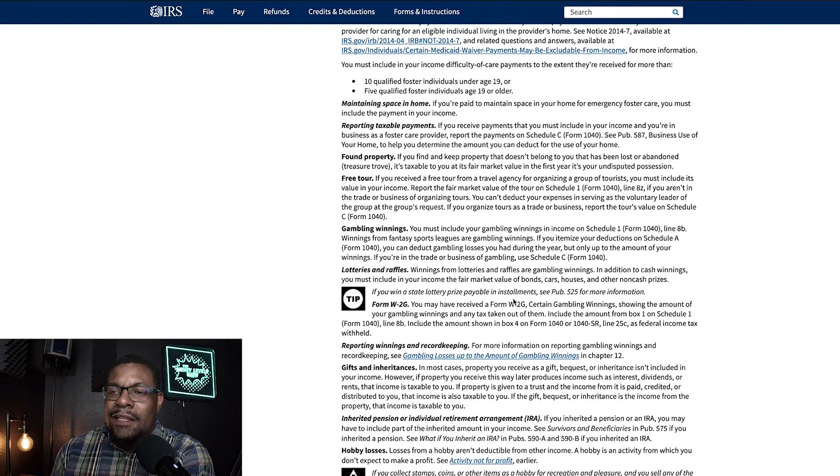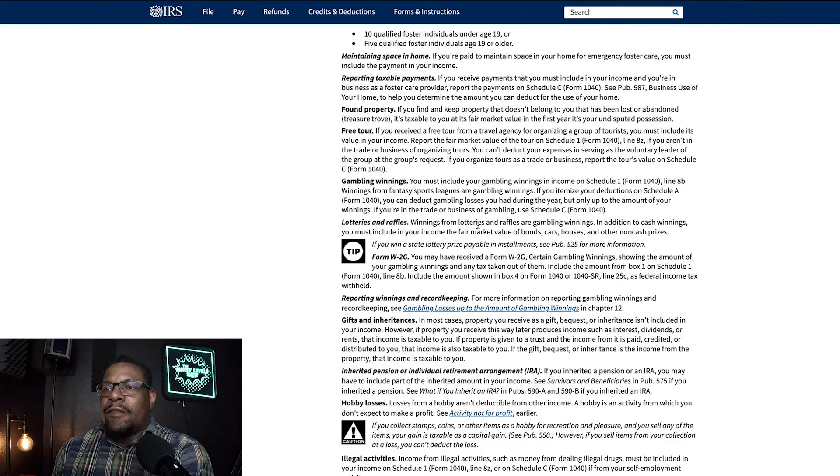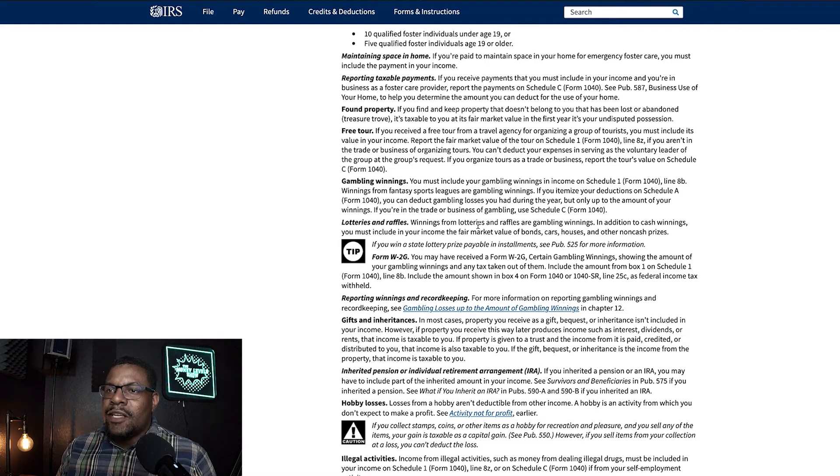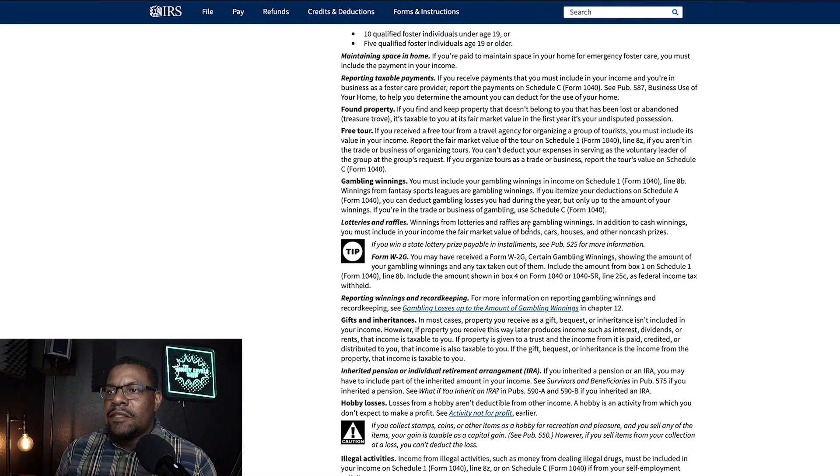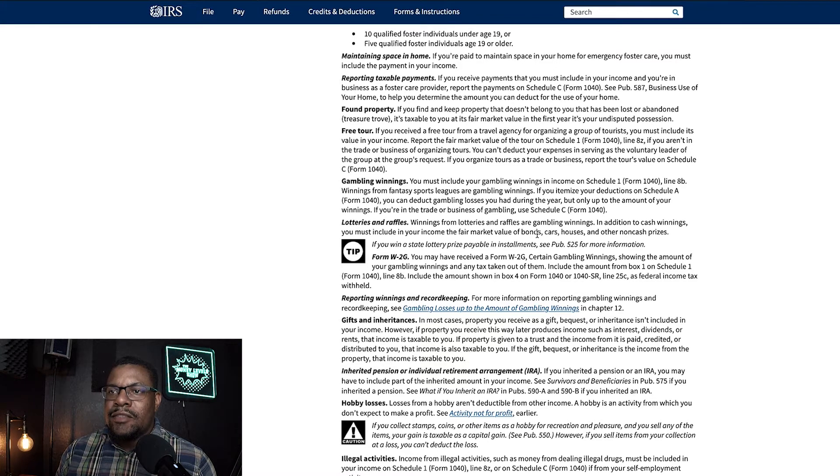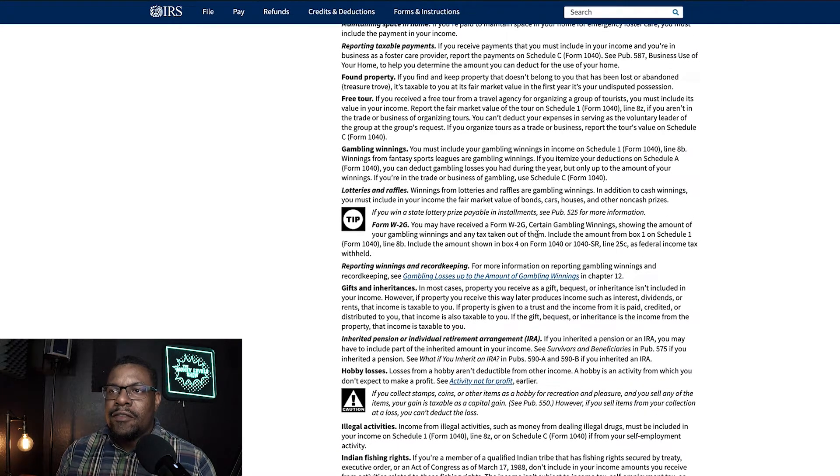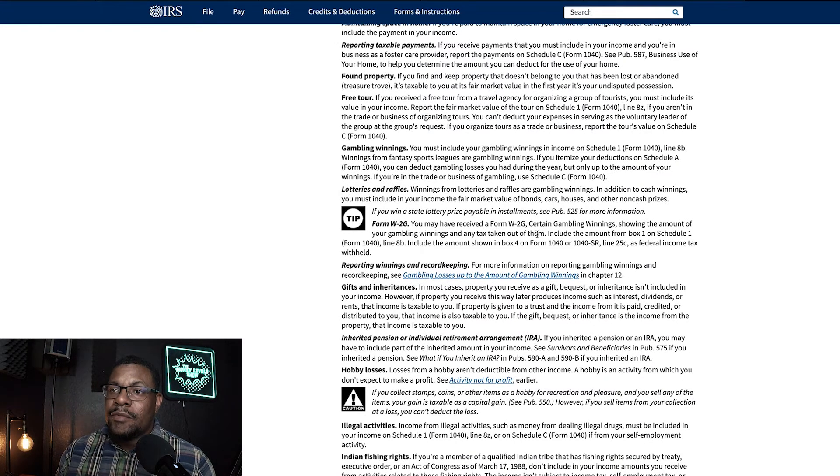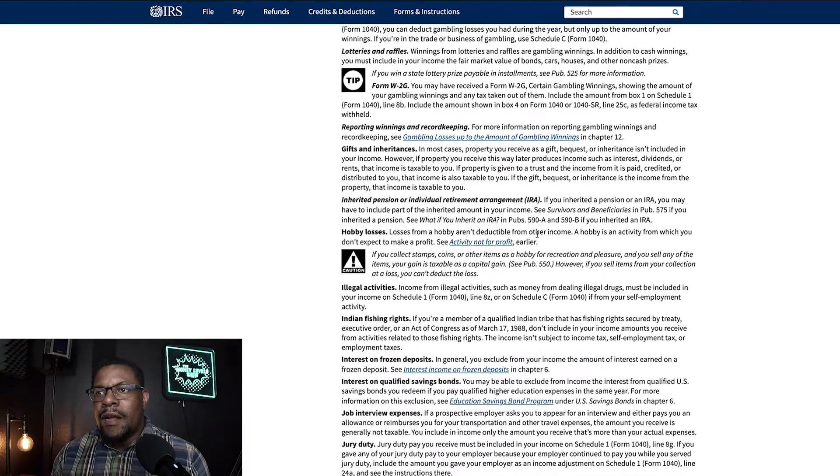Lotteries, raffles. So, I've done raffles and especially as a music artist, I've done giveaways and stuff. So, winnings from lotteries and raffles and gambling winnings and in addition to cash winnings, you must include in your income the fair market value of bonds, cars, houses, and other non-cash prizes. Wow.